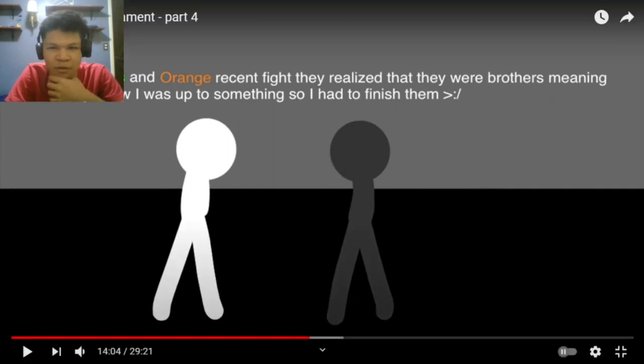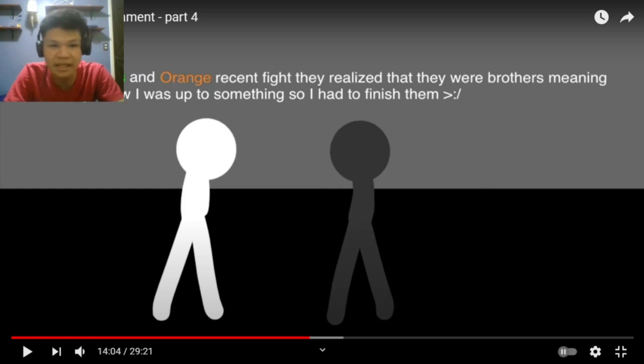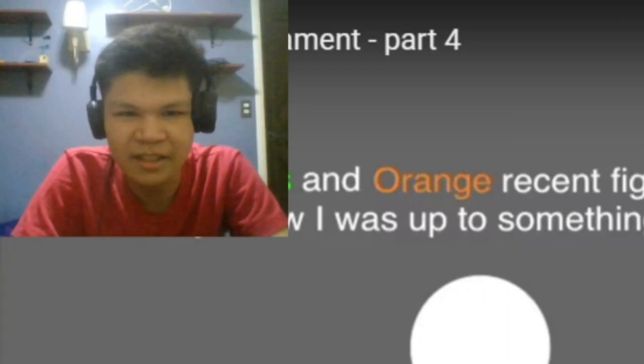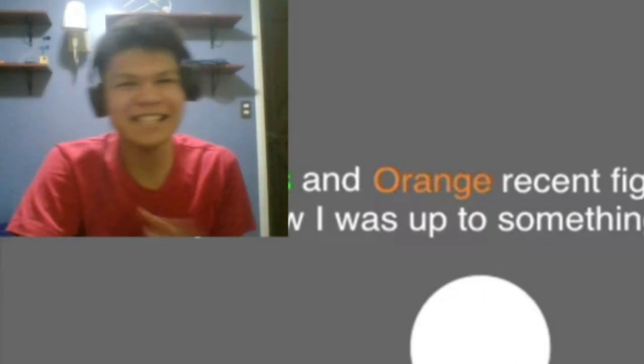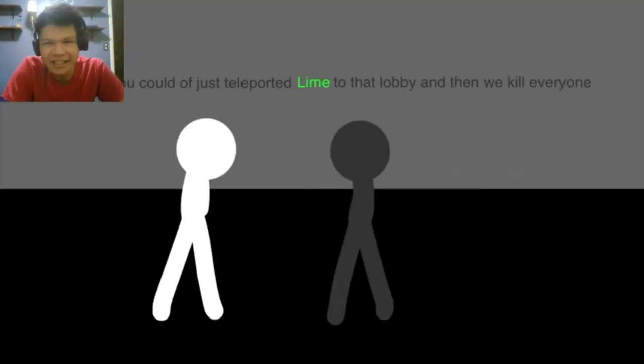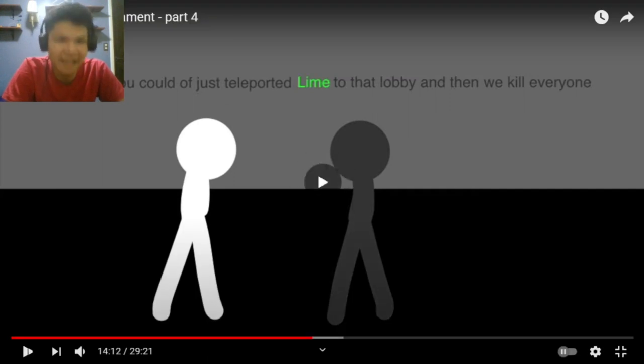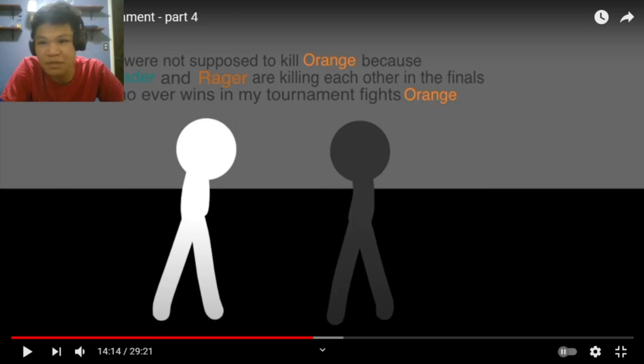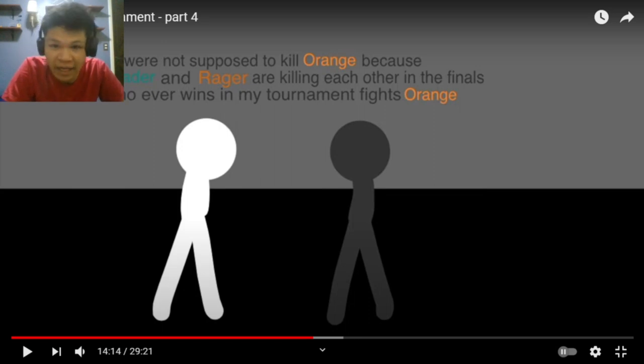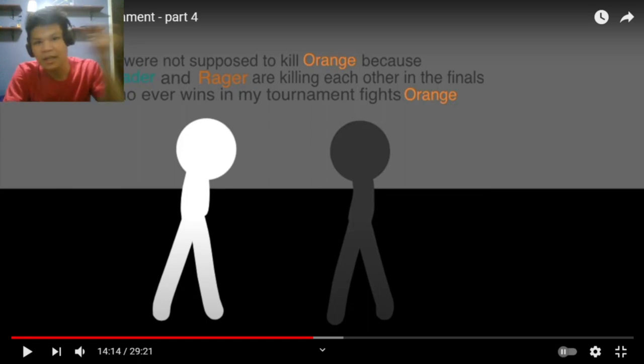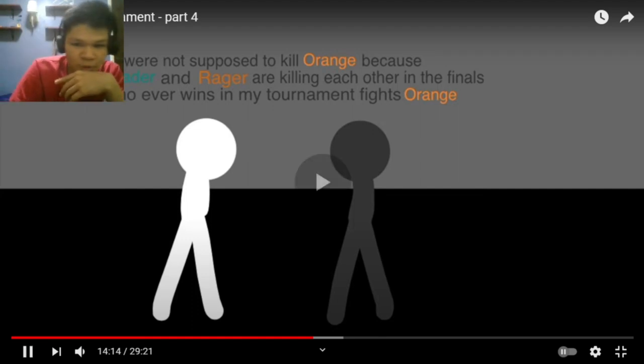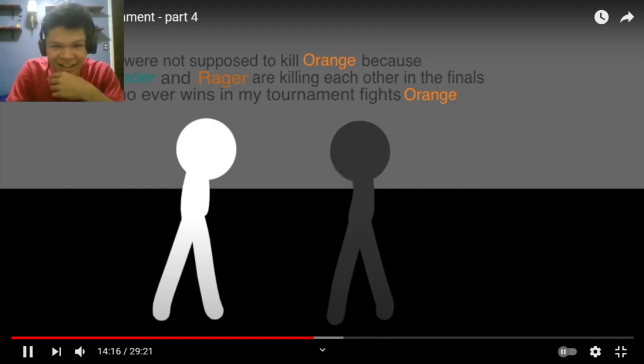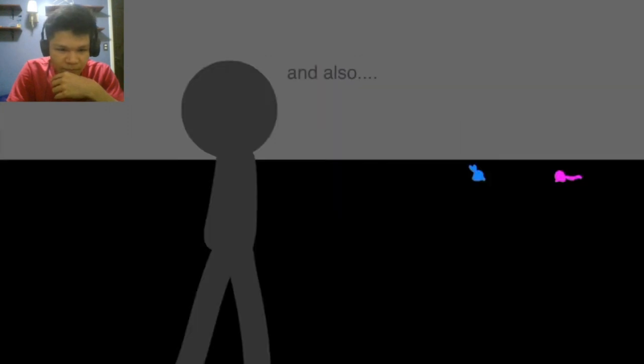He got us exposed by Lime and Orange! Wait, what? Giving them a fighting chance! Why beat him up? During Lime's and Orange recent fight, they realized that they were brothers, meaning that they knew I was up to something! So I had to finish them! Okay, now I don't know what's gonna happen next! It's freaking Dark Grey vs White! Come on! He just teleport Lime to that lobby and then killed - and then we kill everyone! But you were not supposed to kill Orange because the Mind Reader and Rage are killing each other in the finals! Then whoever wins in my tournament fights Orange! Turquoise! Mind Reader! Against Orange! Let's go! Yo!